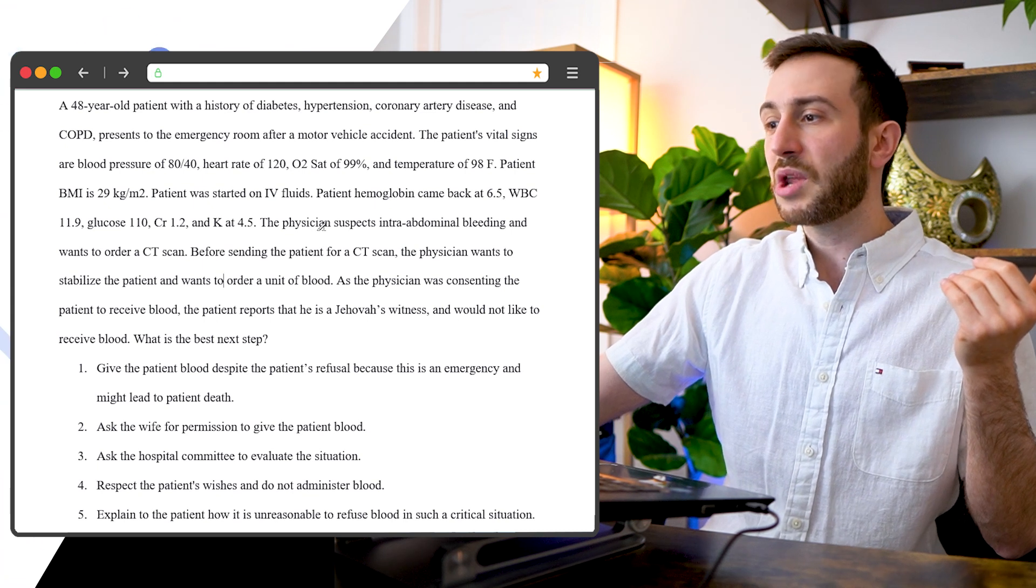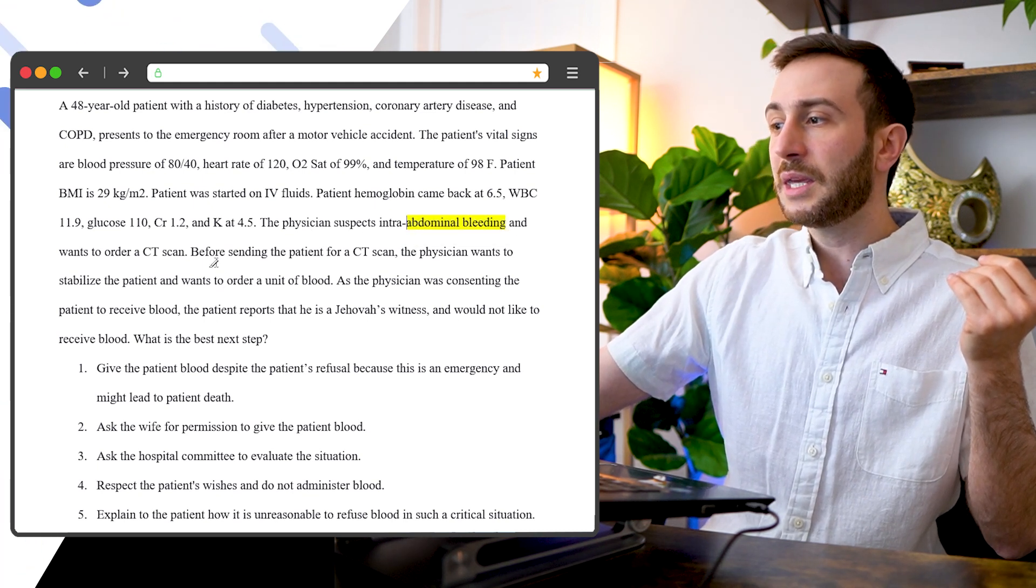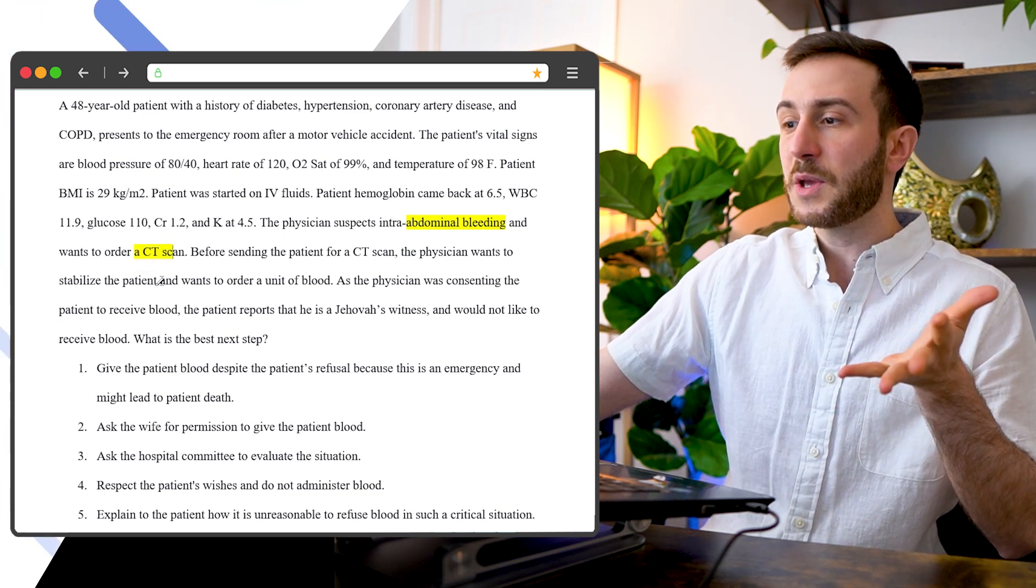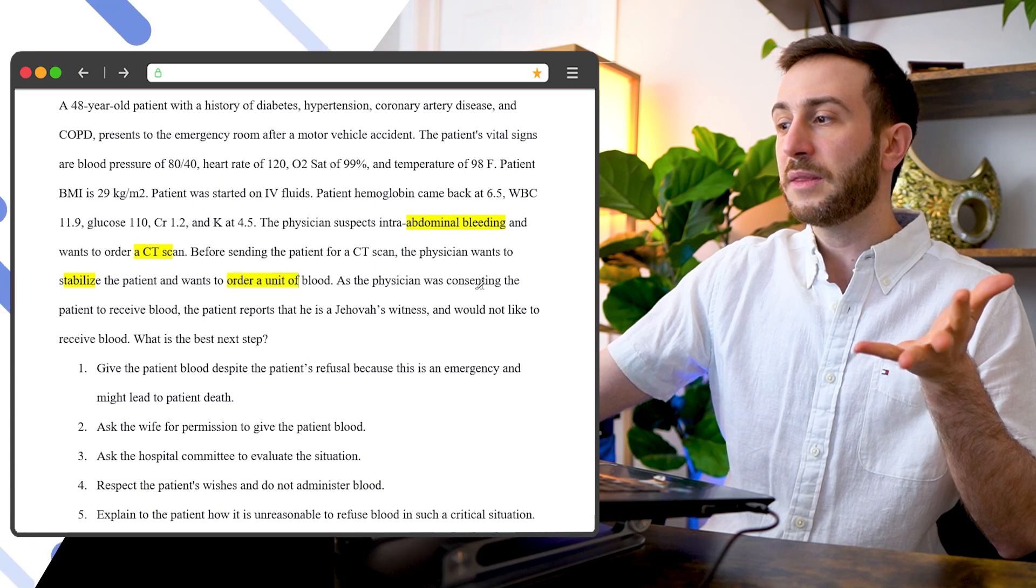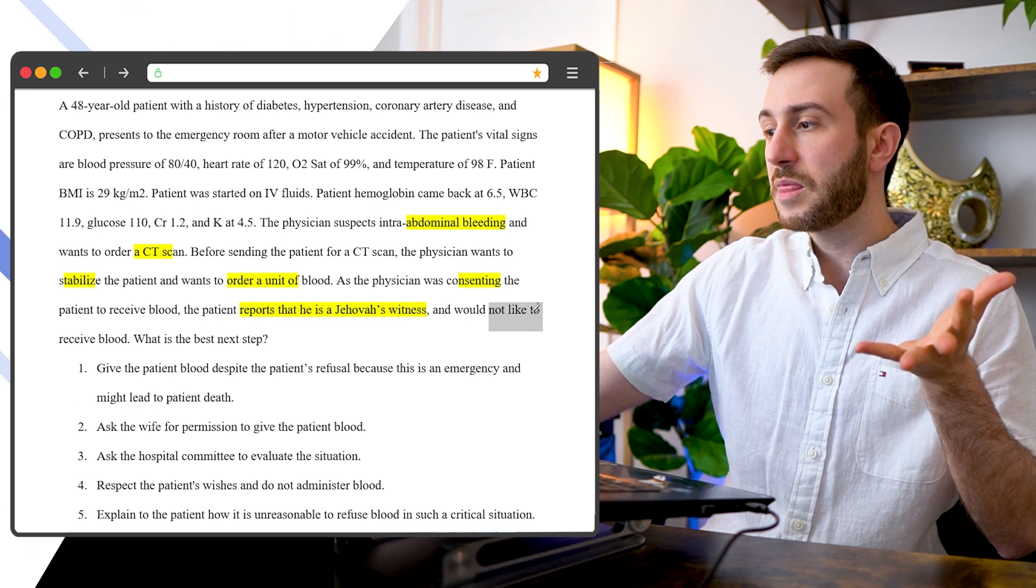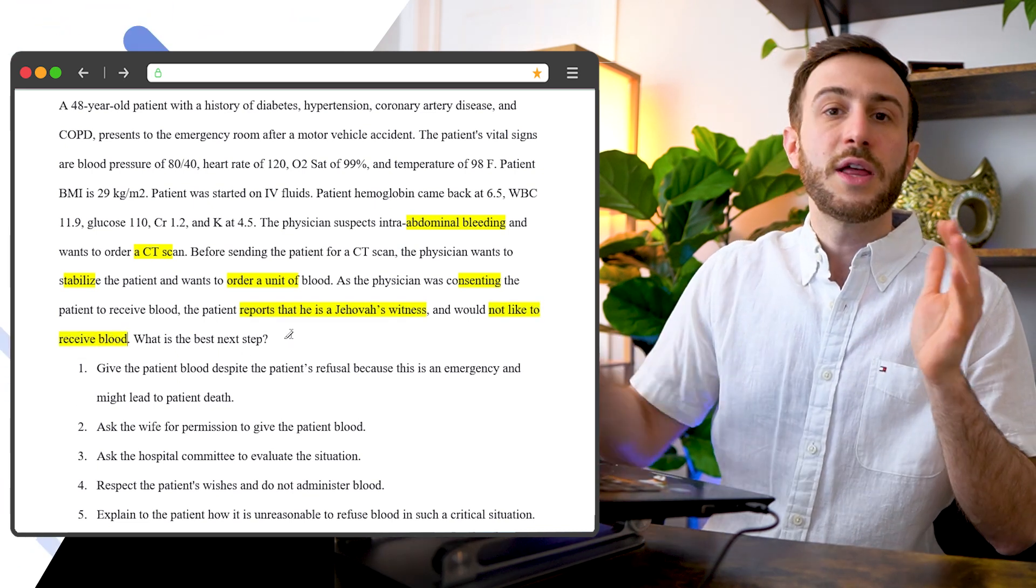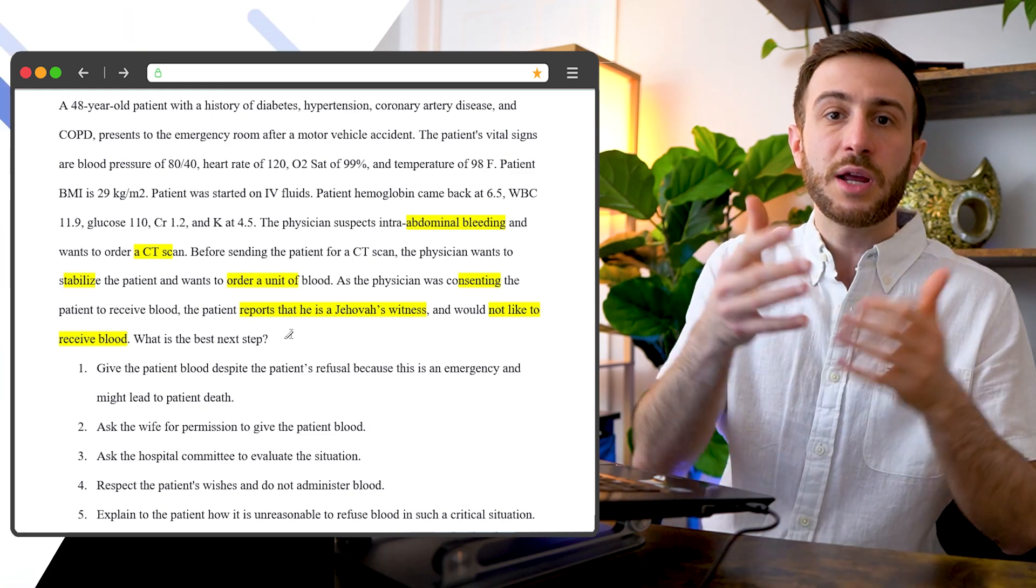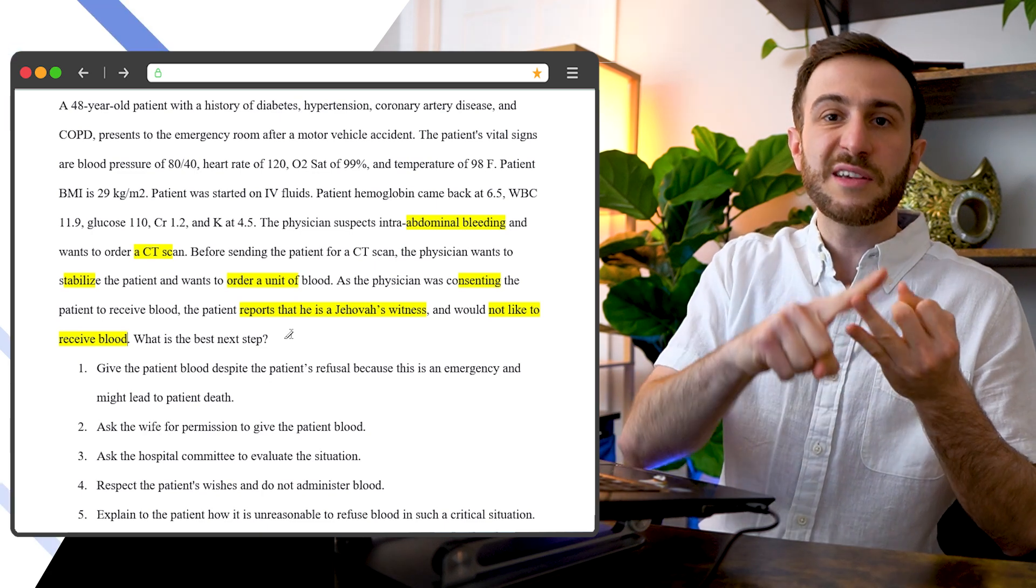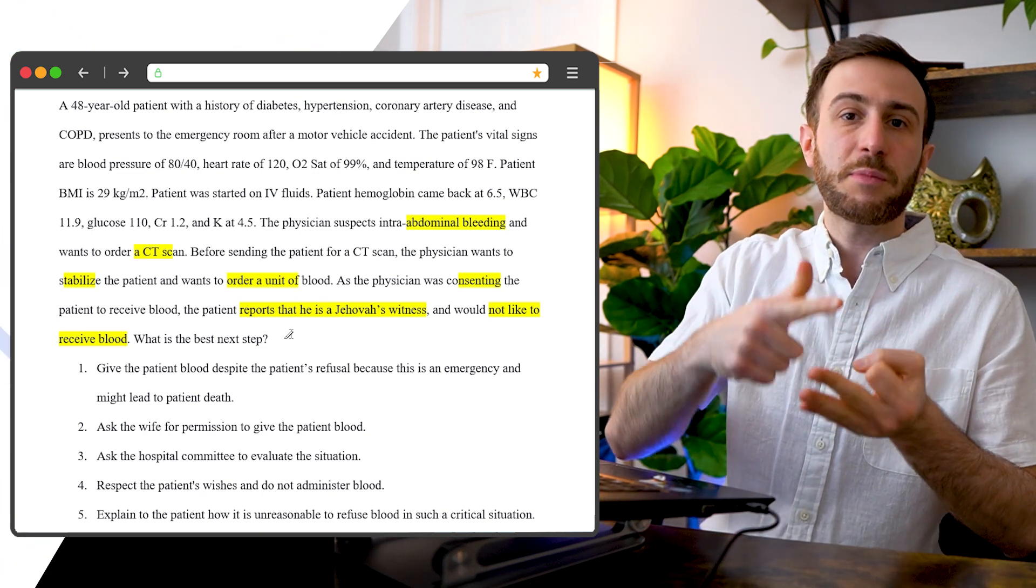Intra-abdominal bleeding, CT scan. Before sending the patient to the scan, the patient wants to stabilize or the unit of blood as the physician was consenting, the patient reported as Jehovah Witness, not like to receive blood. So now we understand the situation, it confirms our hypothesis that this is an adult patient who doesn't want to receive blood despite being low blood pressure and might have serious bleeding.